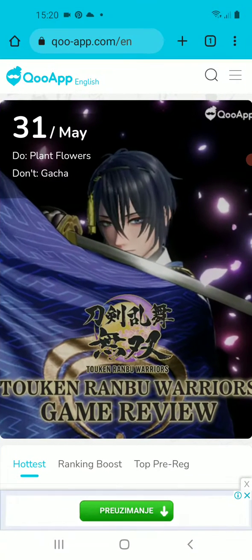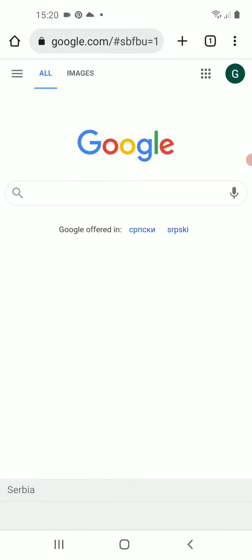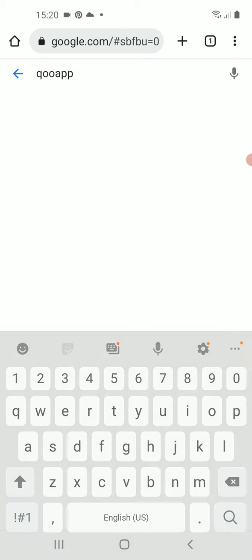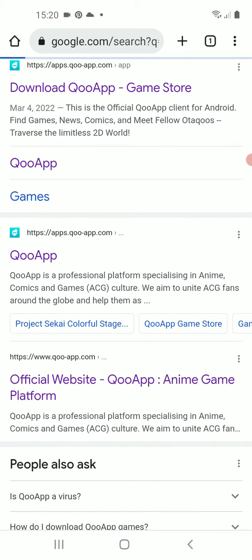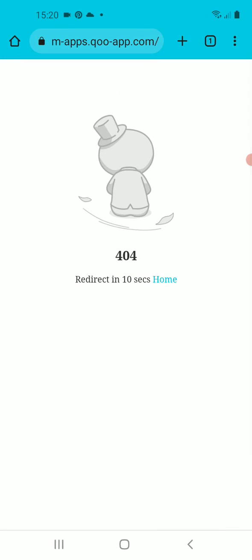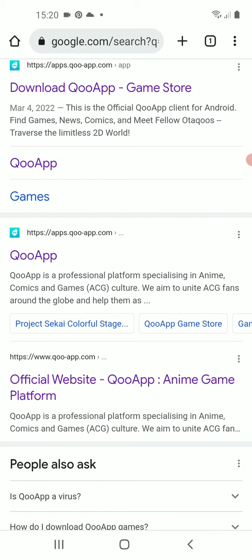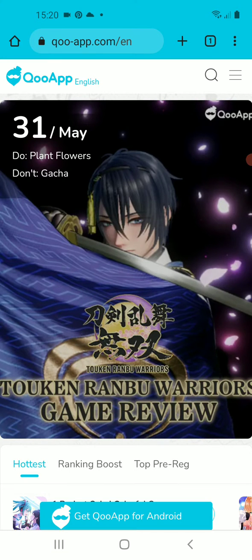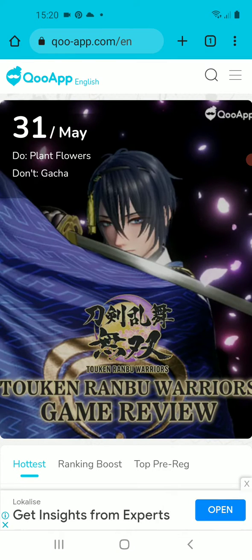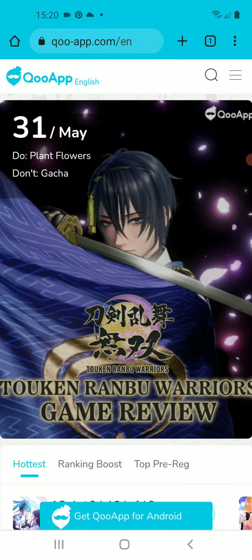So you need to open your favorite search engine, then type QuoApp in the search bar and open the official website. At the bottom of the site you will see the button 'Get QuoApp for Android'.